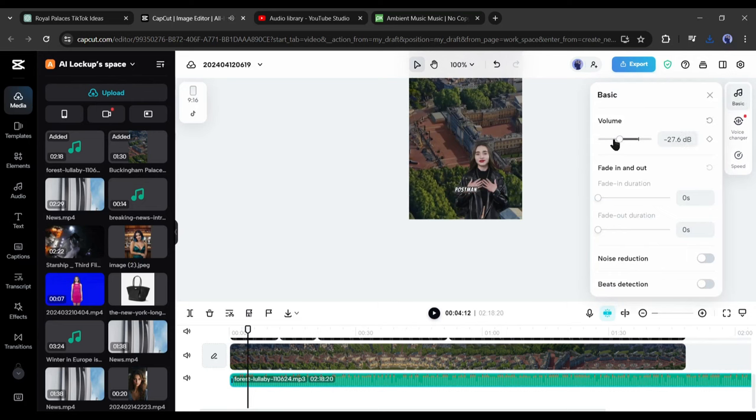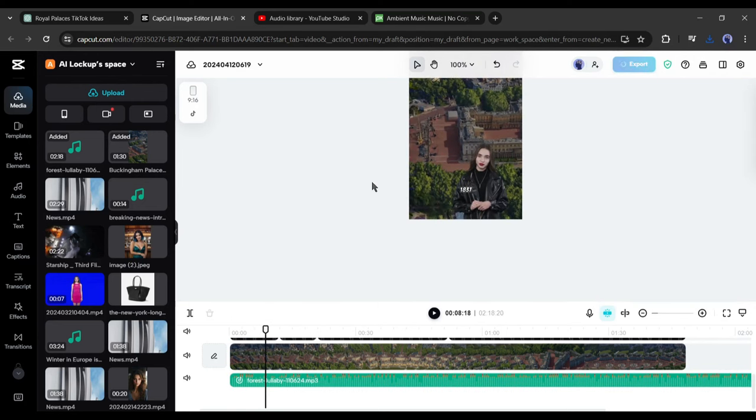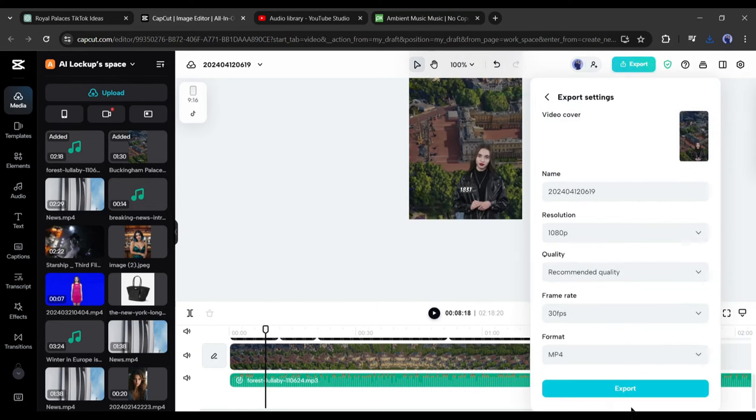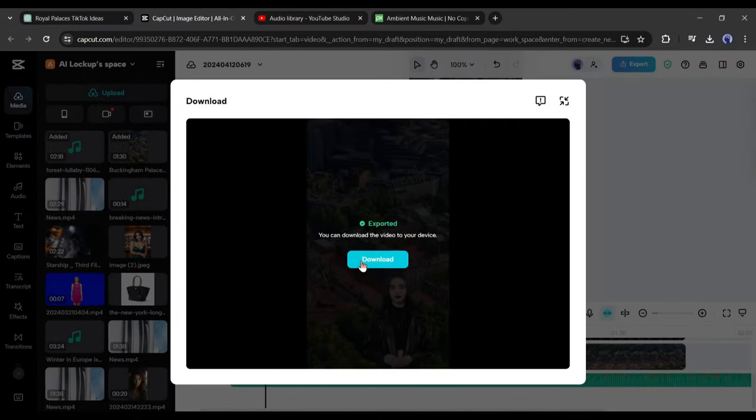After all is set, hit the export button from here. Now CapCut will take some time to render the video. Let's fast forward this part. And here it is. Our video has been saved on our device. Let's have a look.